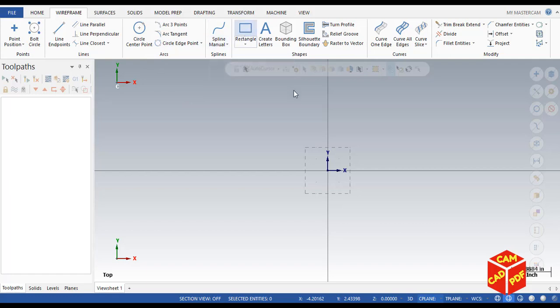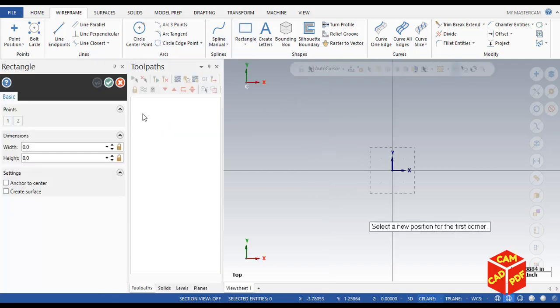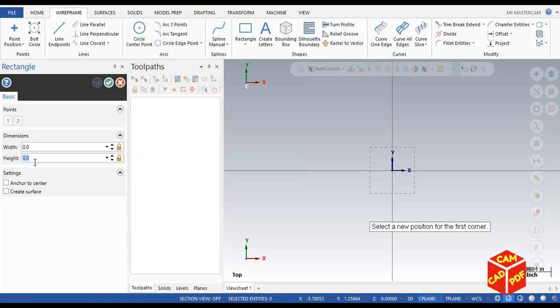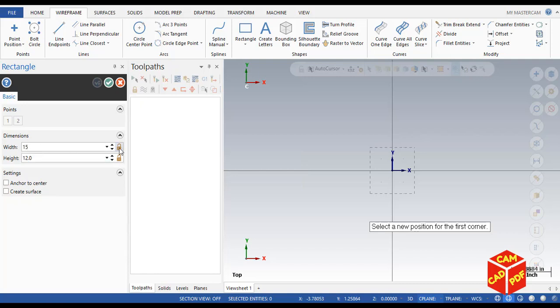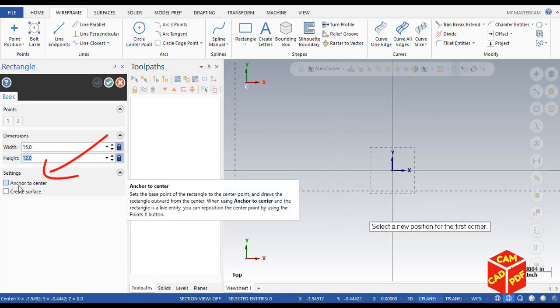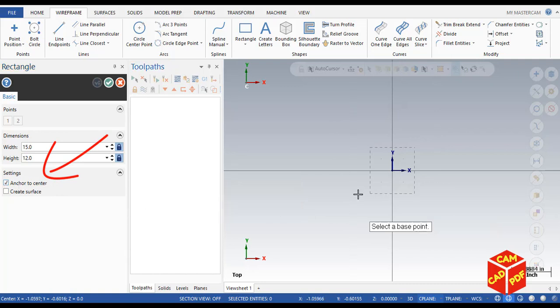Then you're going to see over here we need to put our width and height. Our height is going to be 12 inches and width is going to be 15 inches. Enable lock, then make sure it's on anchor to center.